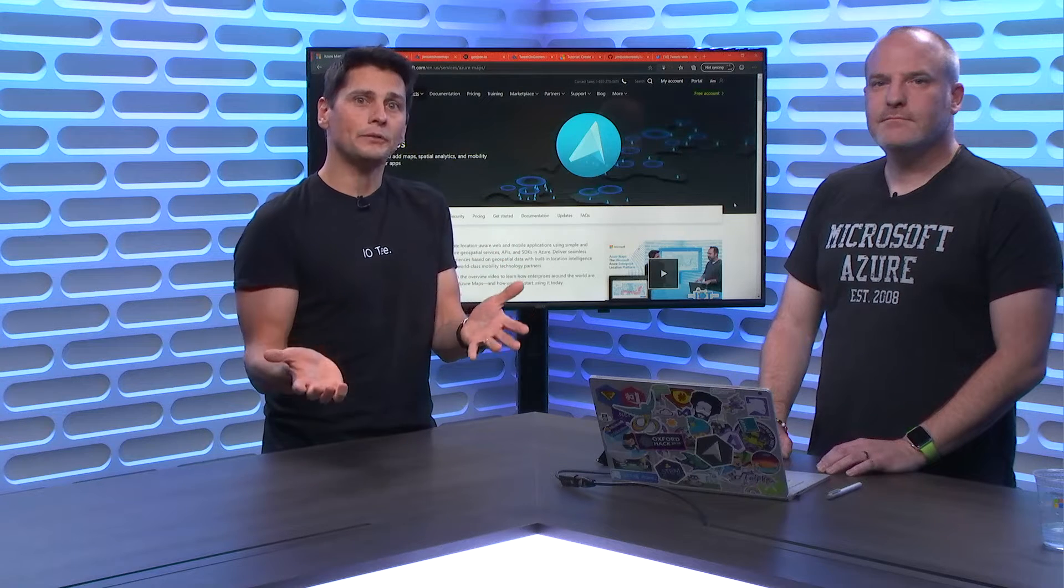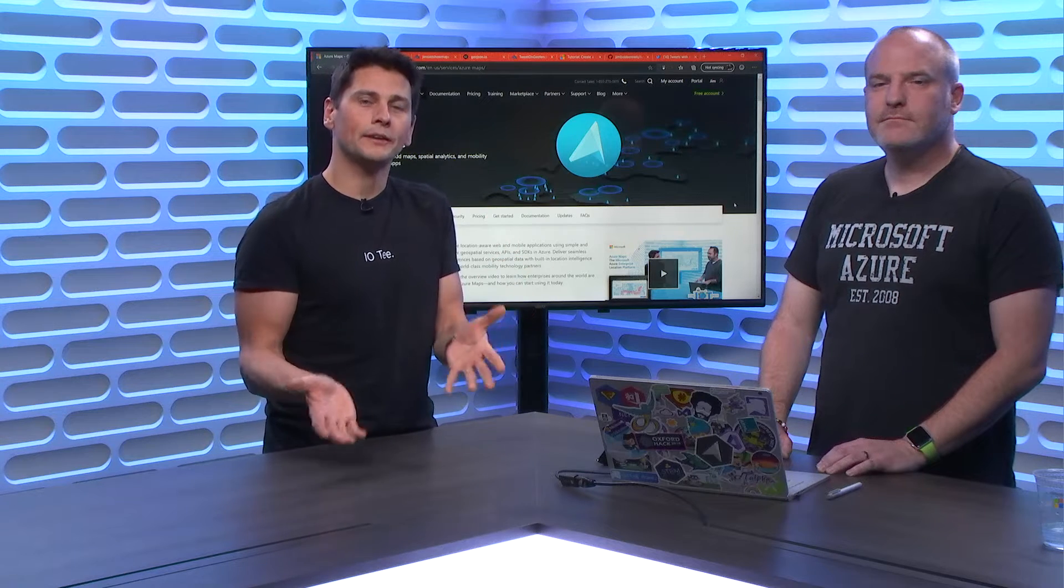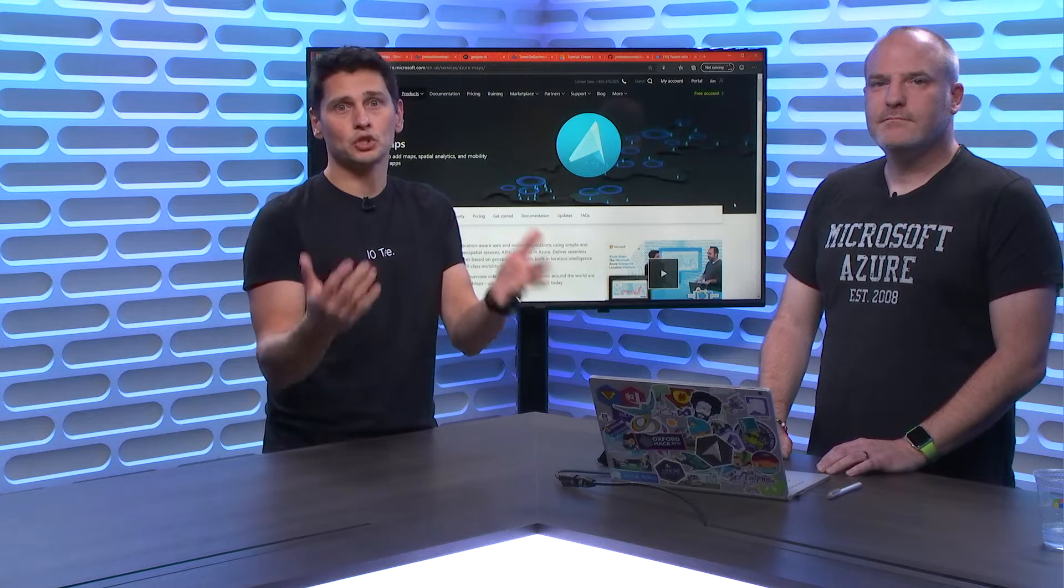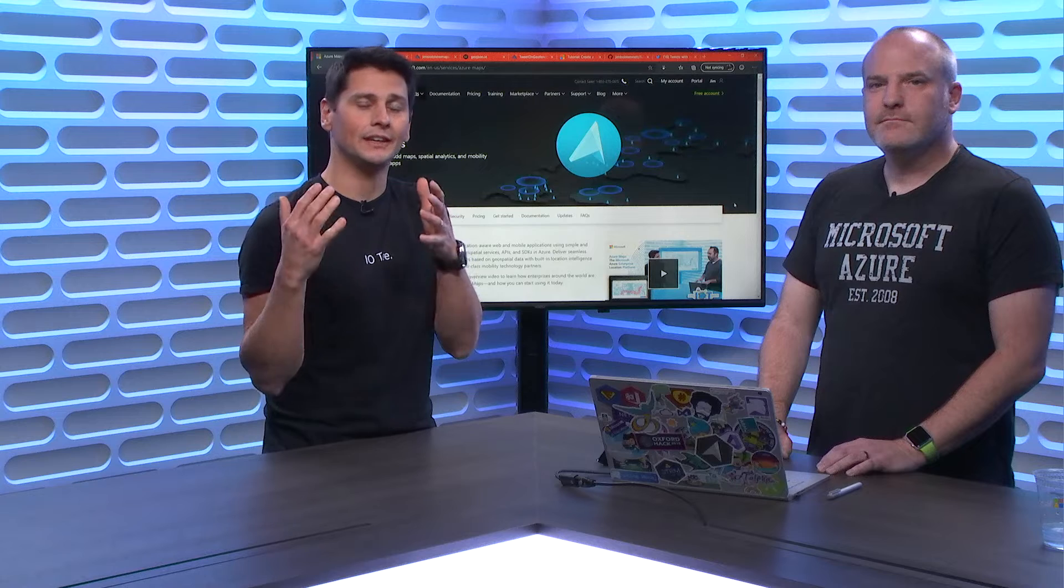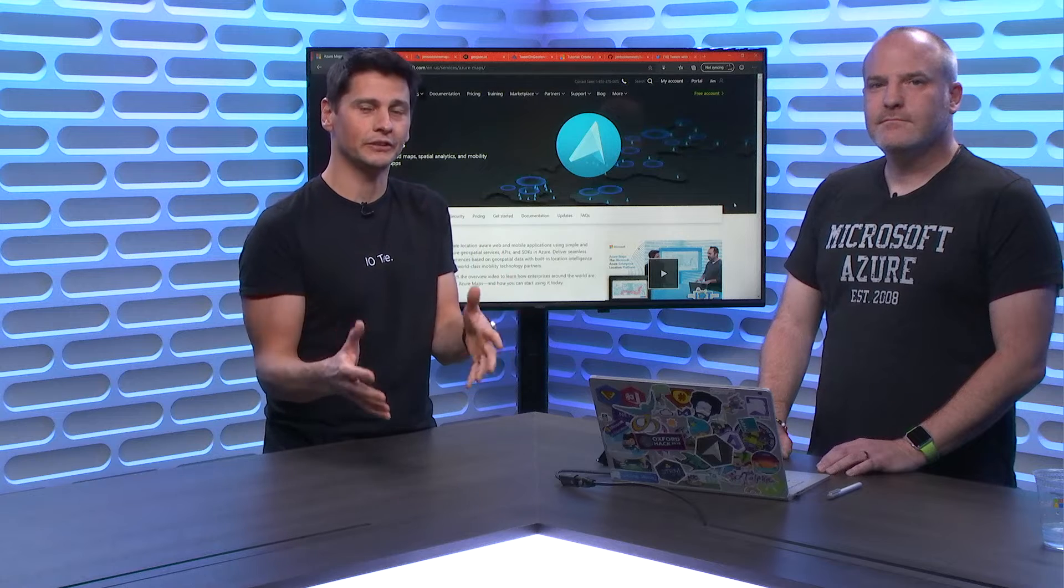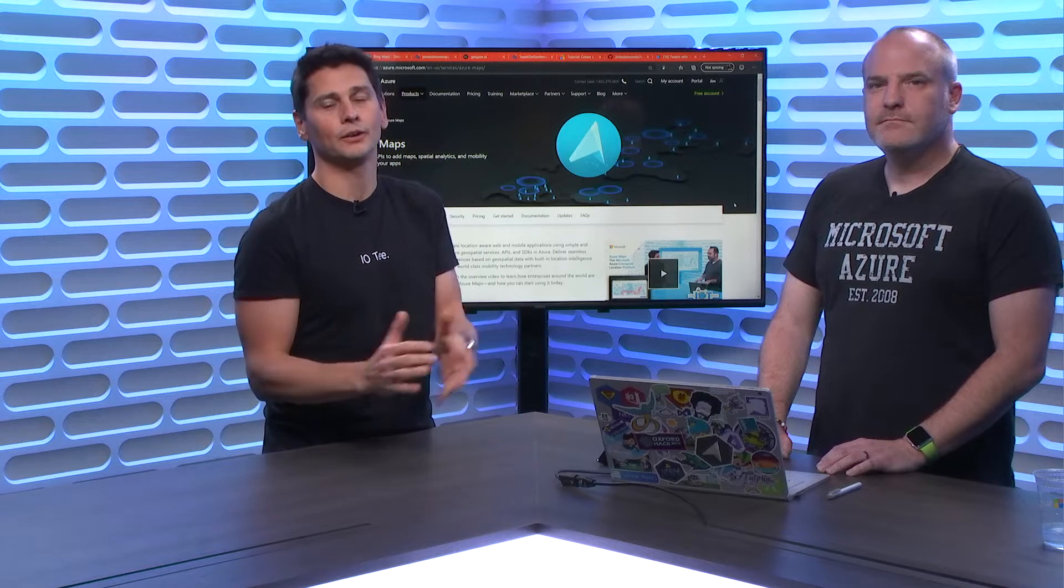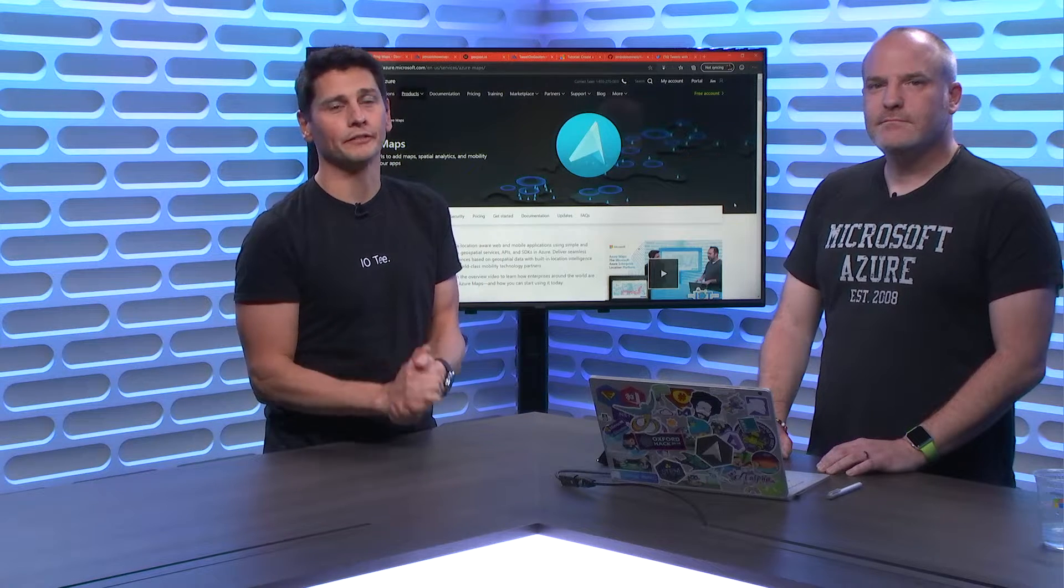Azure Maps is not just about a map that you visualize on, it's also about the intelligence that you can build with the service itself.